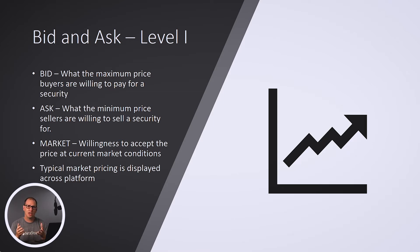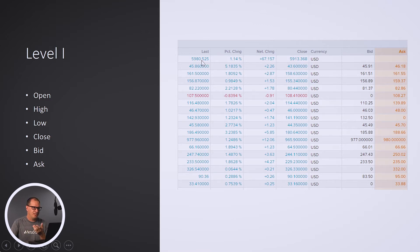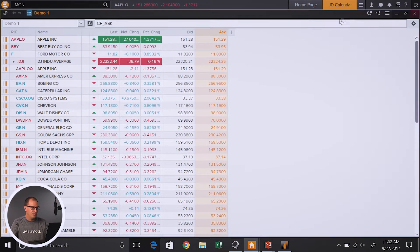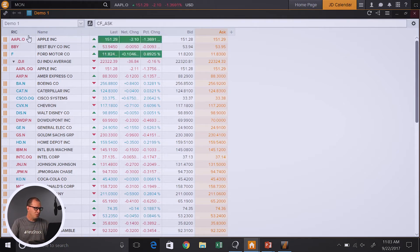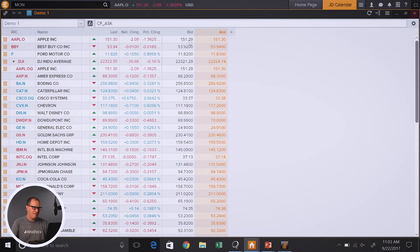You'll see these pricings across multiple platforms. For example, this is a view of a quote window where we're looking at different pricing, and we can see in here that we have last price, percent change, close, and then we have bid and ask. Let's just switch over to a quote screen for just a moment so we can take a view of that. This is a live view of a quote screen right here. In this one I have my security list, I have the last price, and then I have bid and ask.